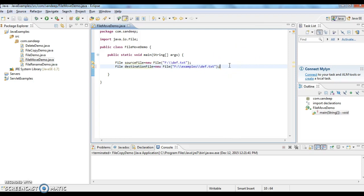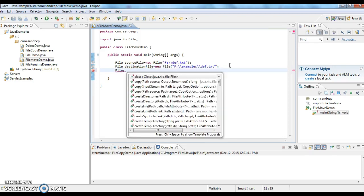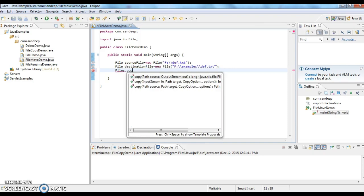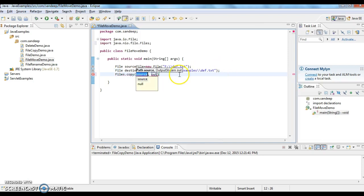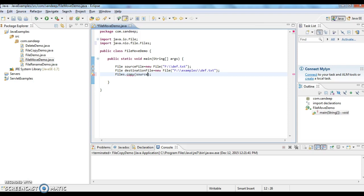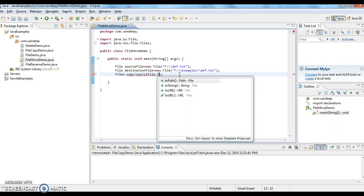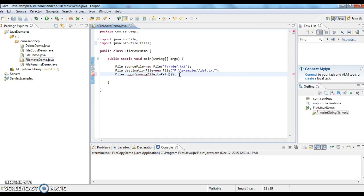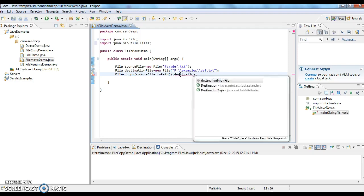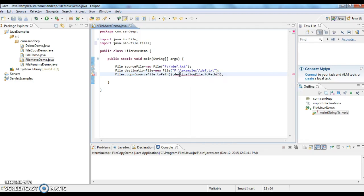Now I have a source file and destination file. I have a class called Files class and I have a method called copy. What this copy method does is it copies the source file to the destination file. If a file already exists, it will overwrite that file. First I am giving source file path. Here it doesn't accept file, it accepts path. Now I am giving destination file.toPath. This copy method accepts three arguments.